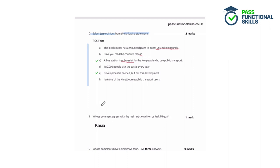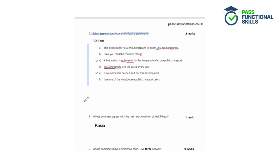D: '180,000 people visit the castle every year' — this is a fact because it uses a statistic, and we could prove that 180,000 visitors go to the castle annually. E: 'Development is needed but not this development' — that's an opinion, something somebody thinks, and we can definitely disagree with it. F: 'I am one of the Hurstbourne public transport users' — this is a fact; you could prove that person uses Hurstbourne public transport. So the two opinions are C and E, for two marks.